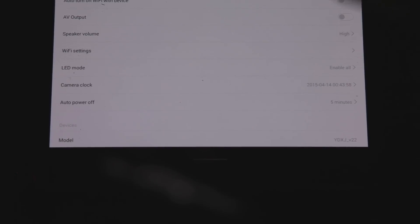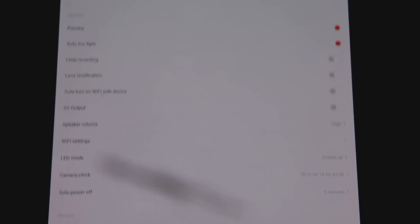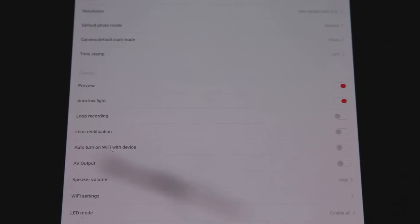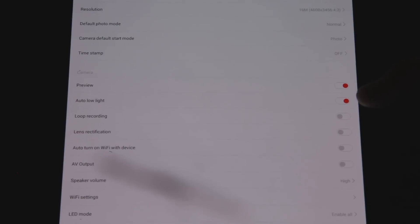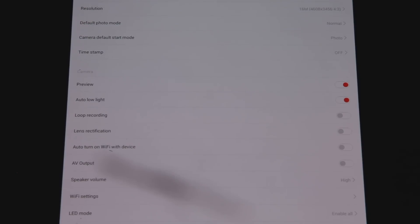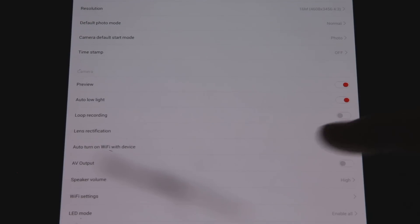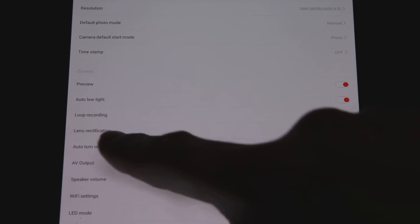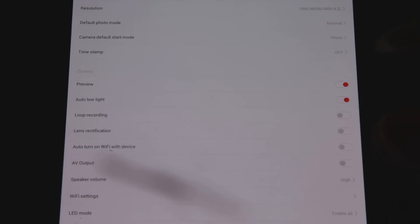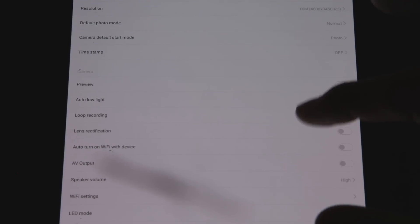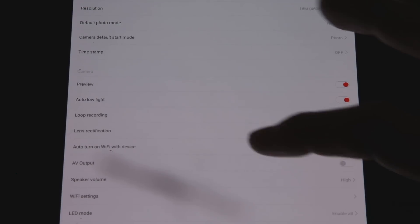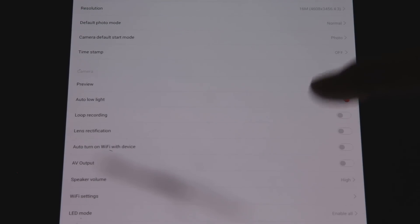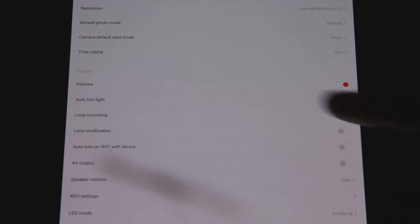Preview, then we have a few switches up here. Preview auto low light, so it will automatically ramp the frame rate lower. If we go into a darker spot, so if we have it at 60 frames per second and we're driving and we go into a tunnel, it'll drop it all the way down to 24, boost up the light coming into the camera. Loop recording, self-explanatory. Lens rectification. So I believe what that's doing is it's actually removing the lens distortion in the camera itself, which is pretty cool. You don't have to take out the lens distortion later on. Huge, huge plus.